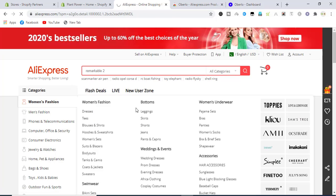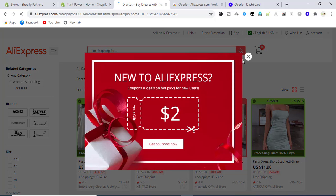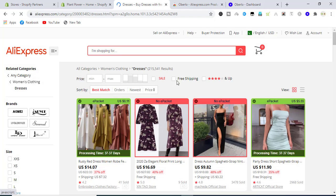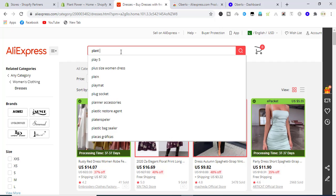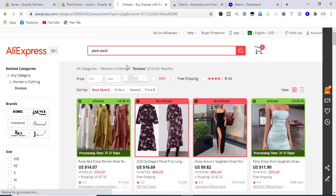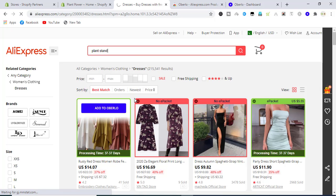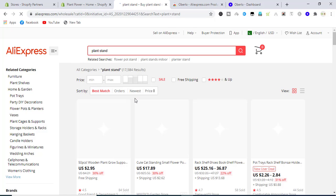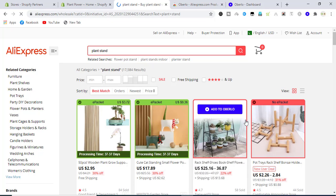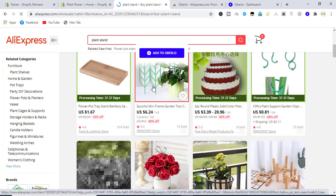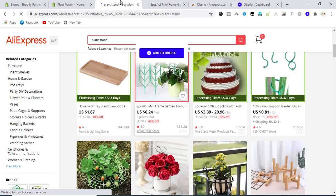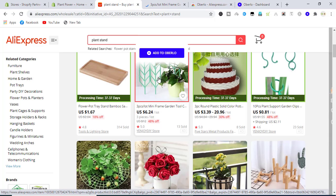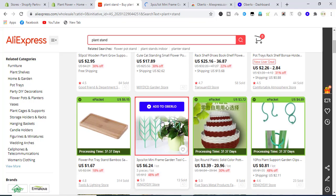Now we will click on any product on AliExpress. We will search for plant, plant stand. After selecting these products, we will select a product from here. We have to add to Oberlo after going on to that product.